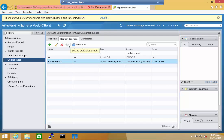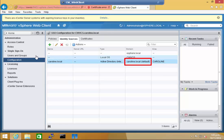You can also set a default domain, which as you can see, I have done for caroline.local domain.